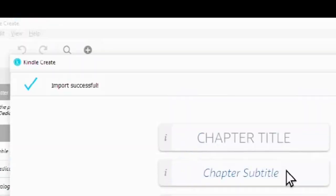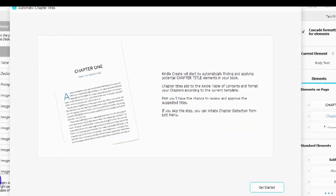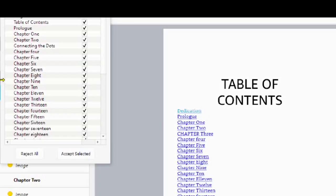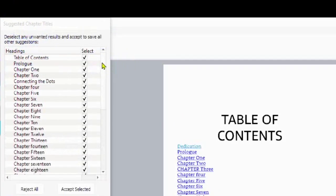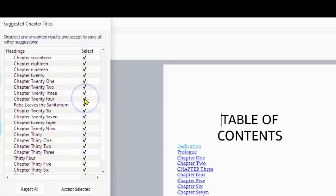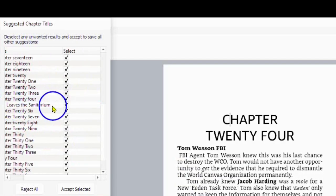When it finishes importing, you will see Import Successful. Tap Continue, then tap on Get Started. A pop-up box will come up showing you the table of contents, where you can choose all of your headings by putting a checkmark in the box and selecting or unselecting any heading you choose.